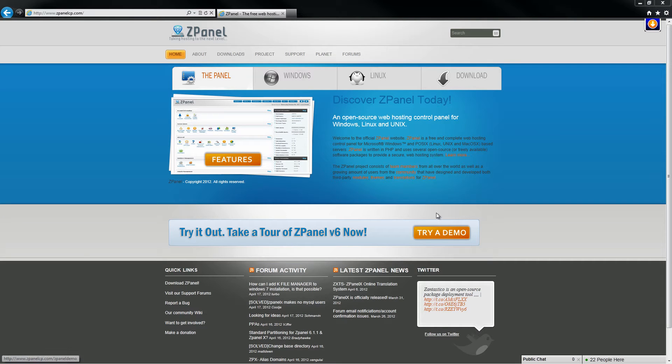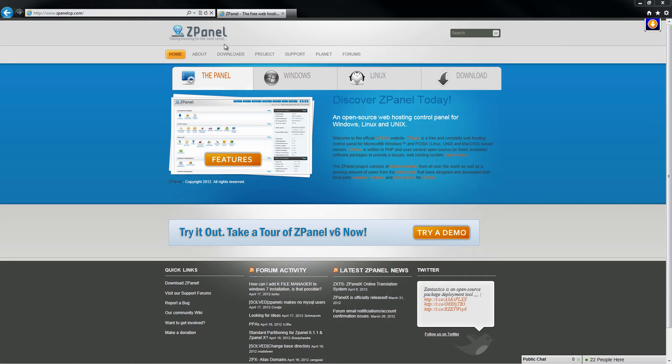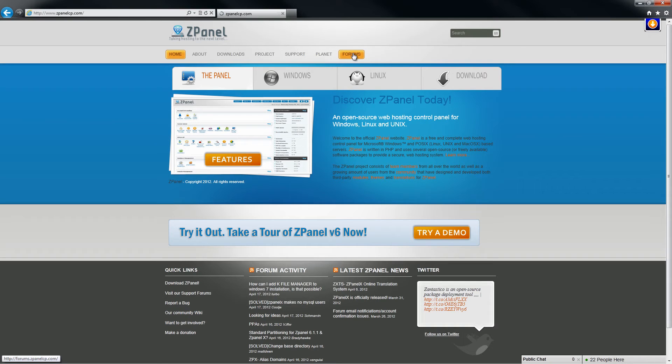Hello and welcome. This is Al from ZPanel Community. Today I am going to show you how to manually install WordPress on ZPanel X Server.